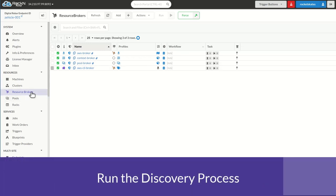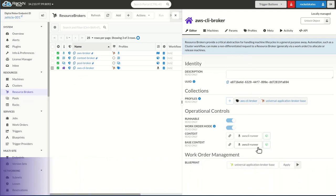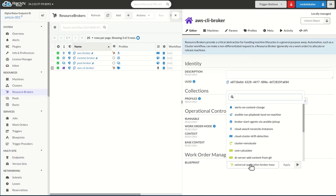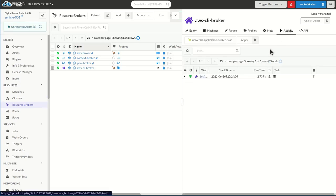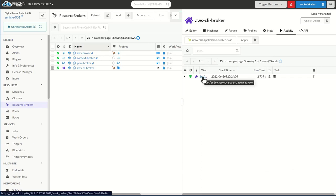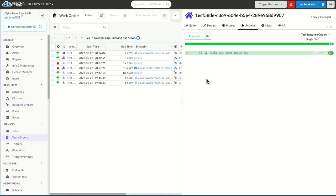Now that we have the broker created, we want to open up the broker, make sure that it is in work order mode, and then select the blueprint AWS cloud reconcile instances. If I go ahead and say apply here, we're going to run this blueprint. You can go ahead and check on its progress, it's super fast. Let's look at this work order.